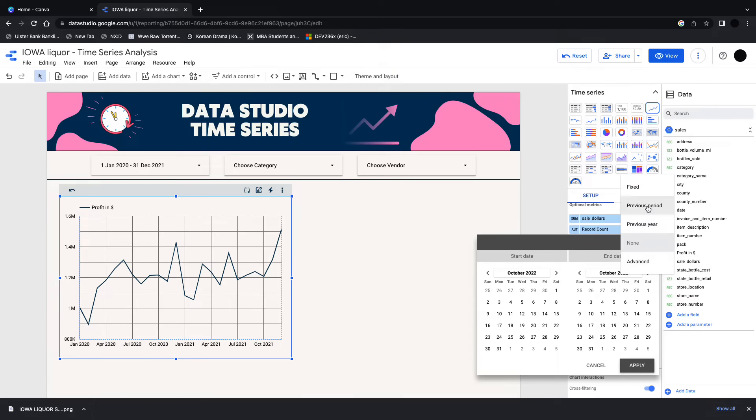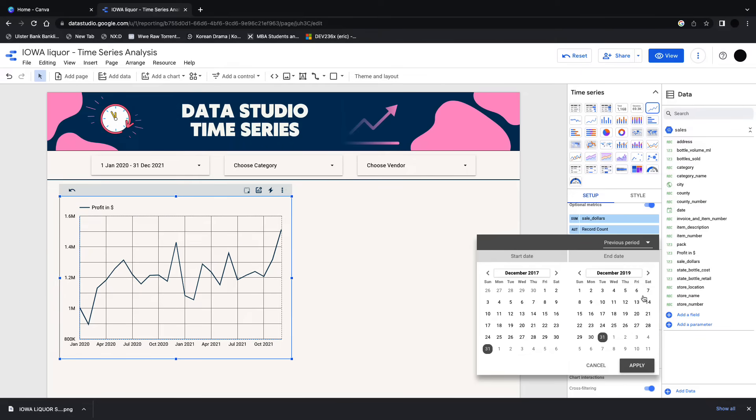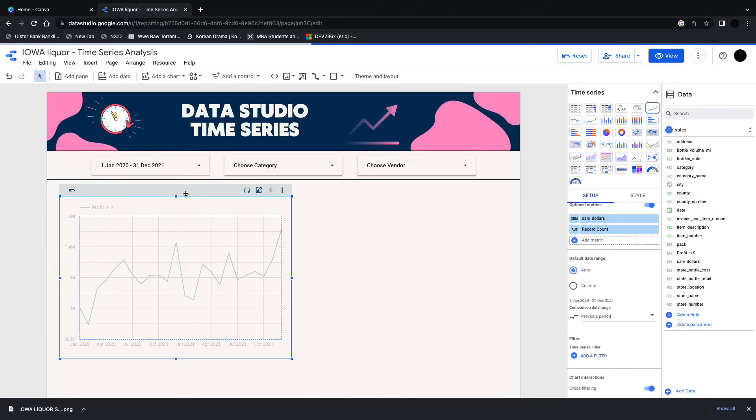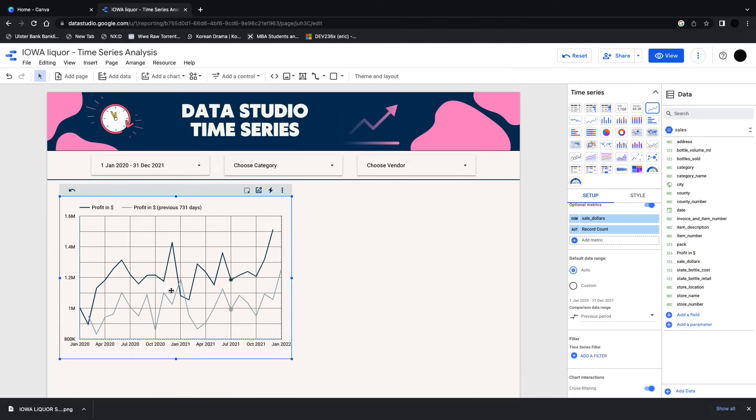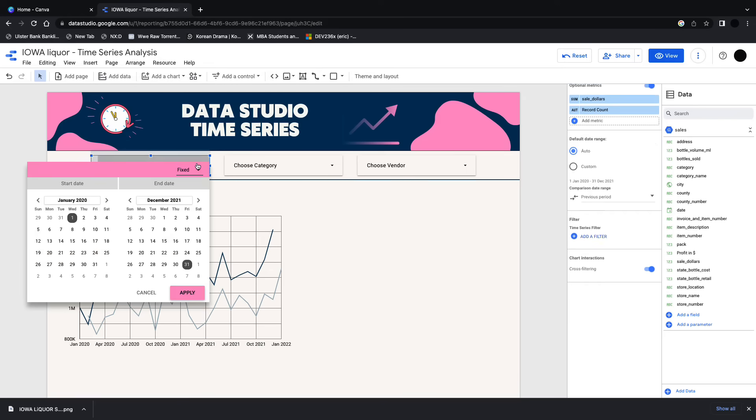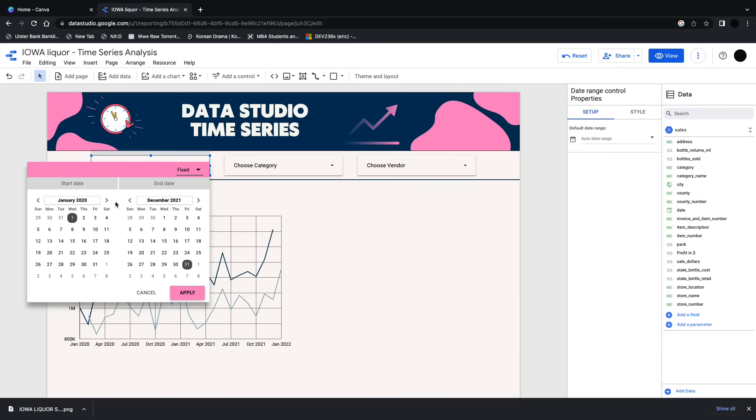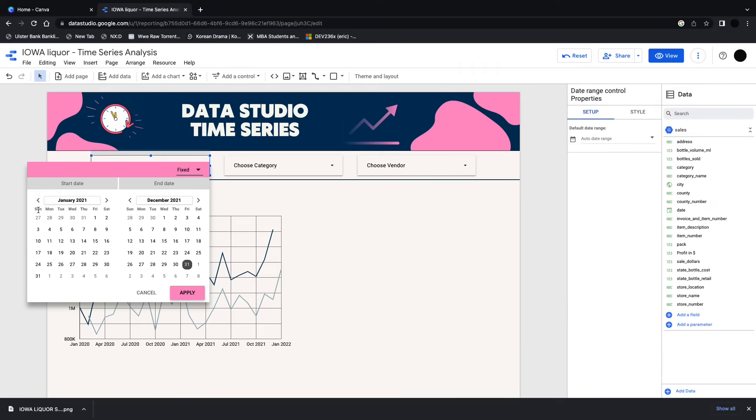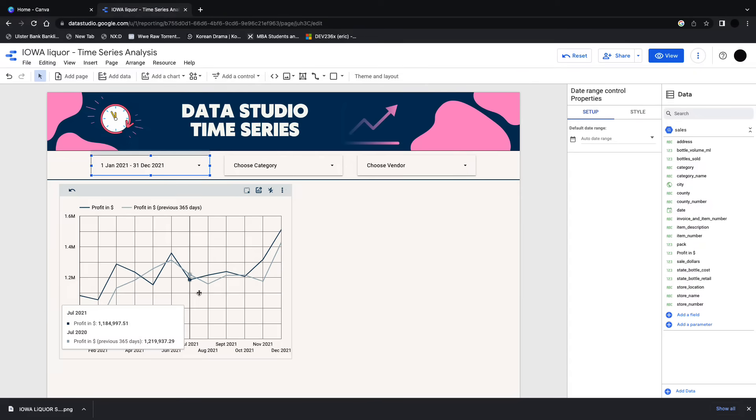Whatever I choose in my filter, it's going to track that. So I'll choose my previous period here and apply, and you can see that I have my figures for the period I've chosen plus the previous two years as well. I'm just going to change this to a one-year period so we can see the 2020 to 2021 comparison.